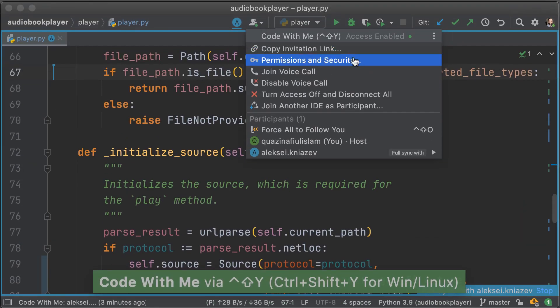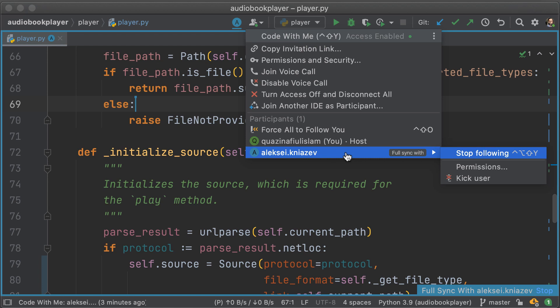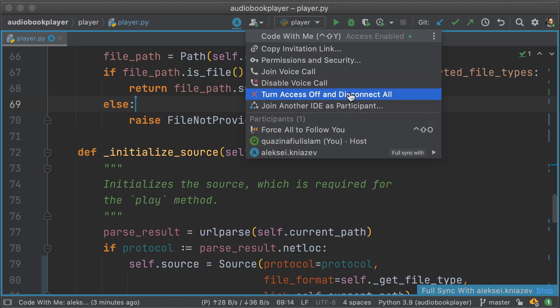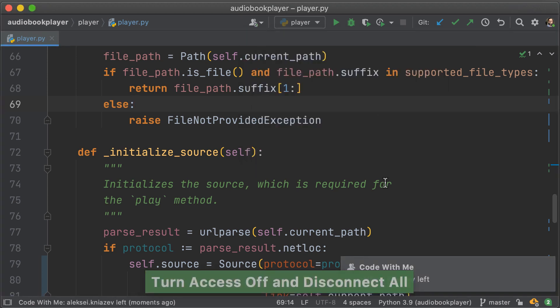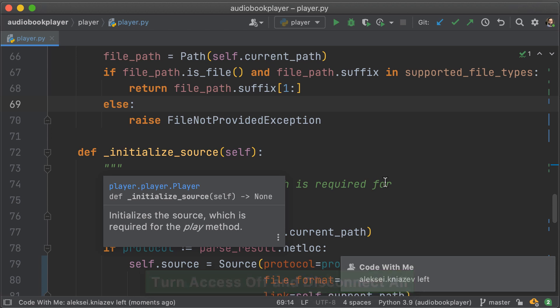When you're done with your Code With Me session, you can go ahead and kick out a particular user. Or you can turn off access to everybody and disconnect all. And now Alexei is out and there is no longer a session.